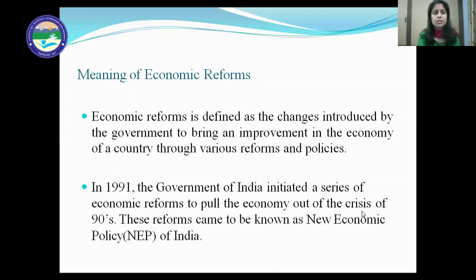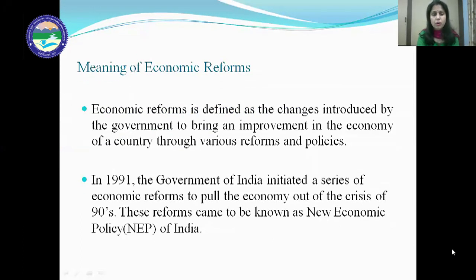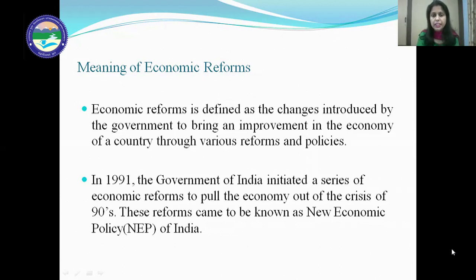To start with the meaning of economic reforms: economic reforms is defined as the changes introduced by the government to bring an improvement in the economy of the country through various reforms and policies. In 1991, the government of India initiated a series of economic reforms to pull the economy out of the crisis of the 90s. These reforms came to be known as the new economic policy of India.